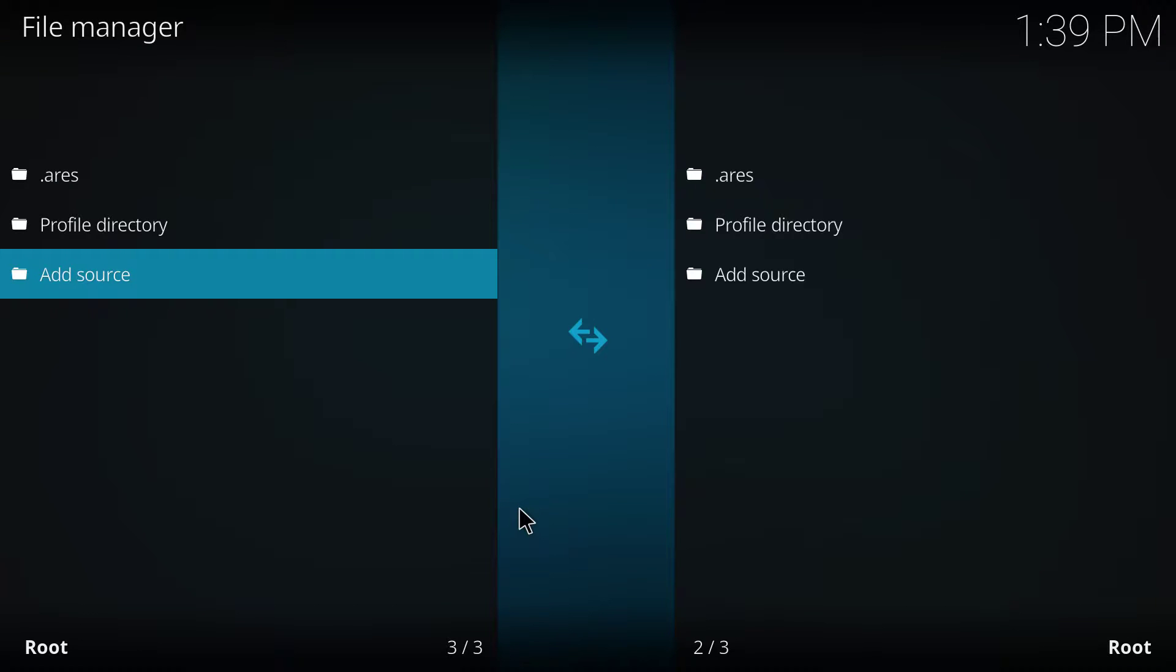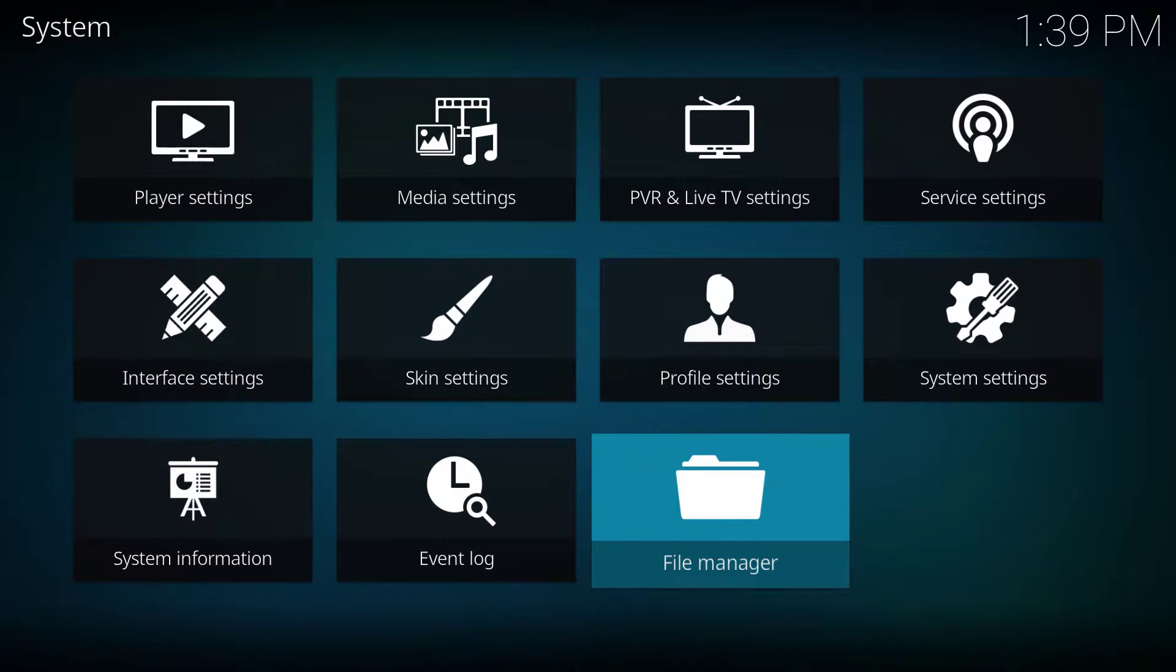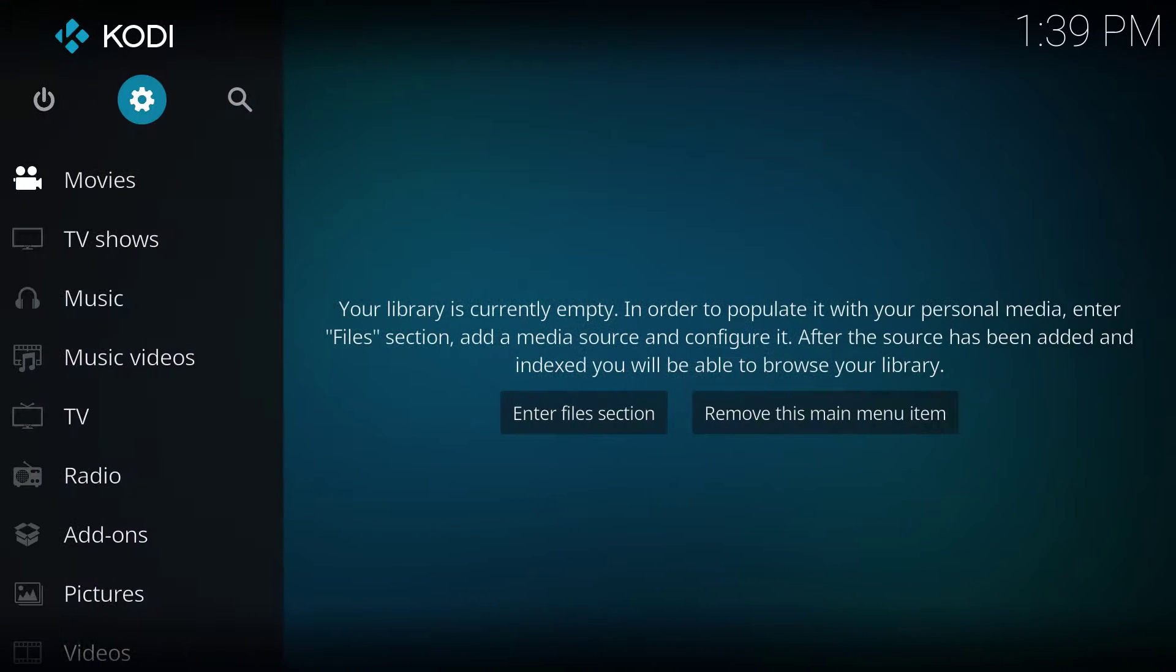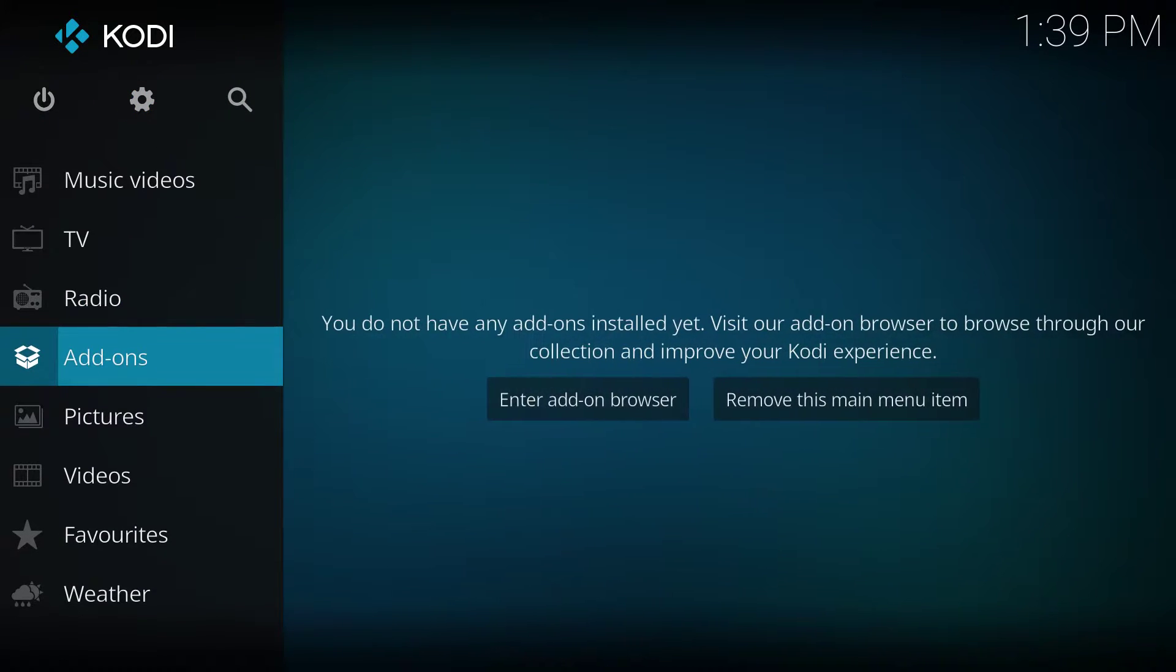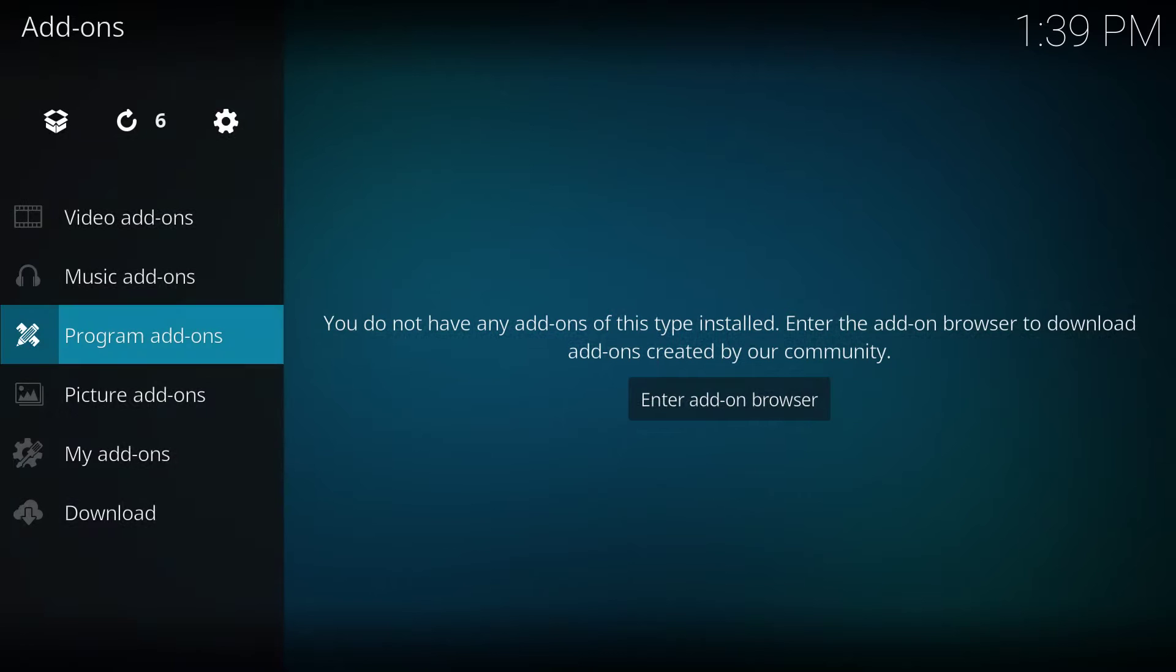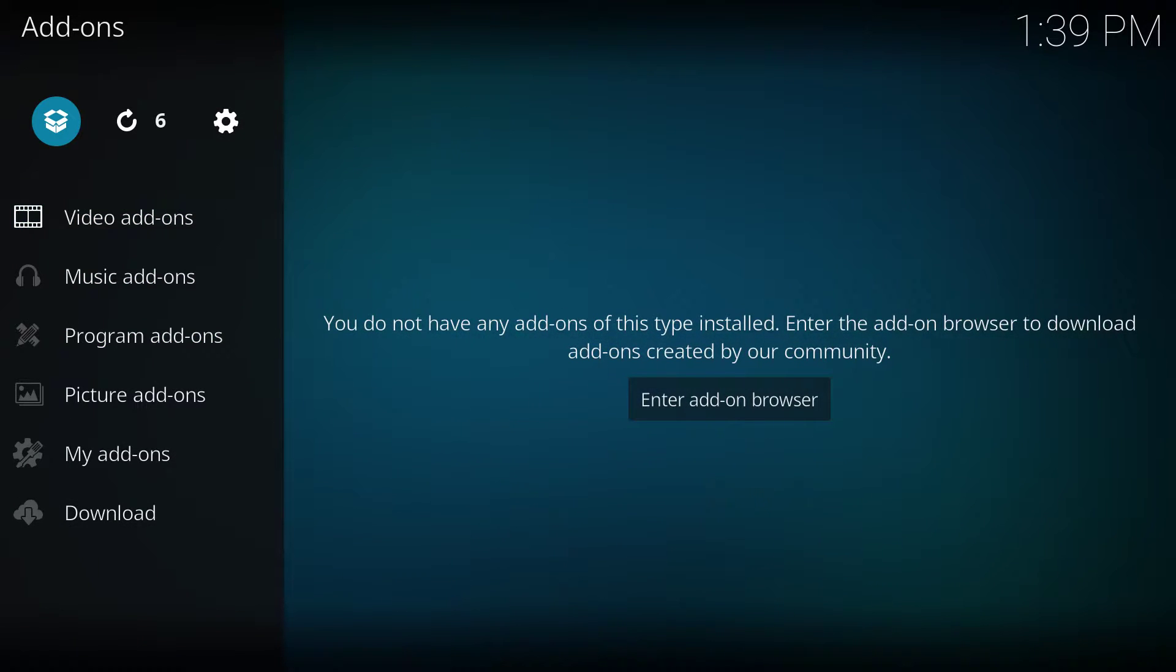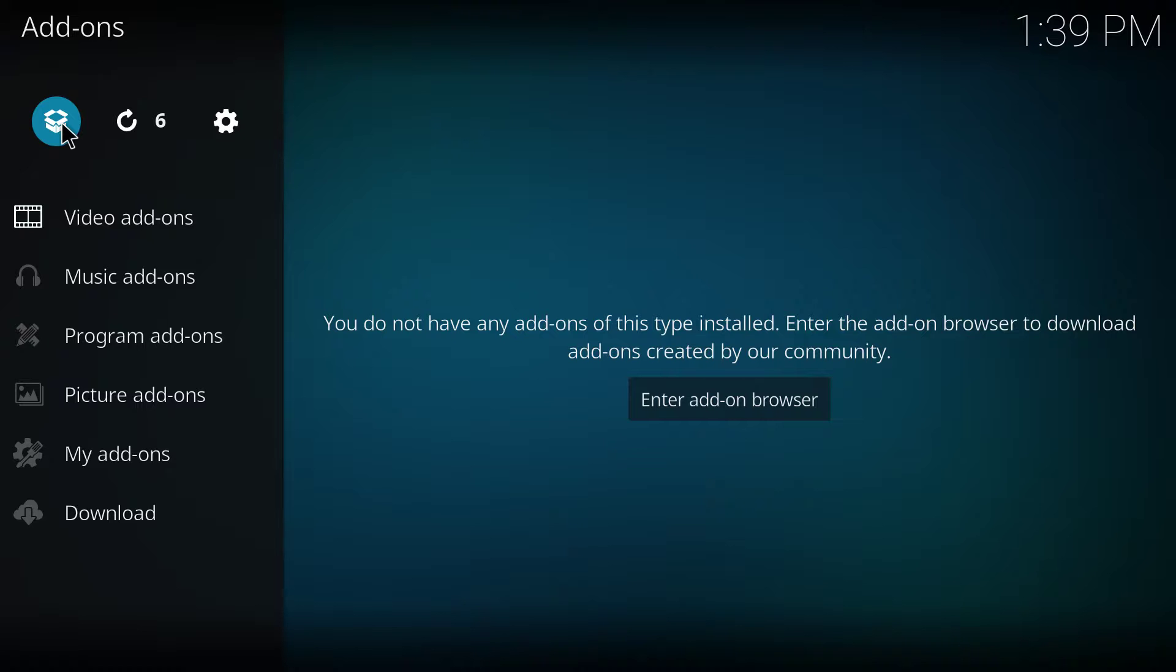Now, you go back to the main page. In add-on section, you go to the small little box all over here. You click on it.